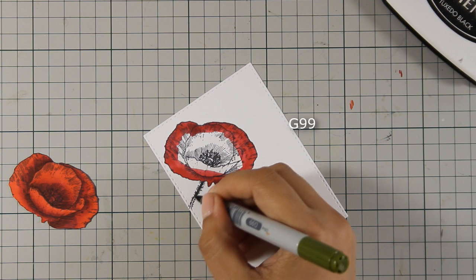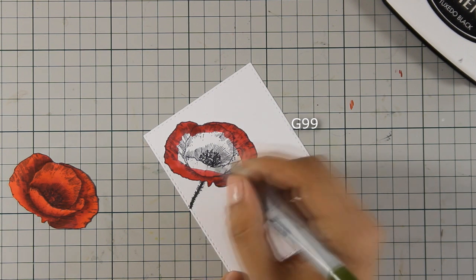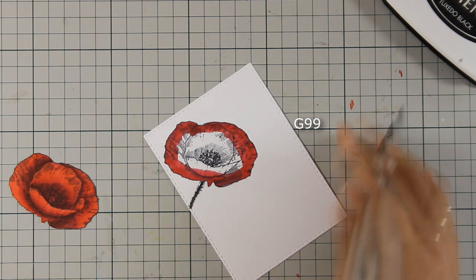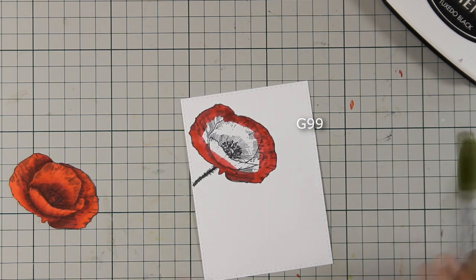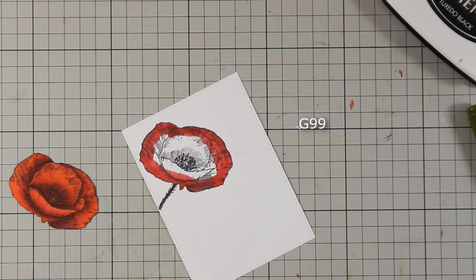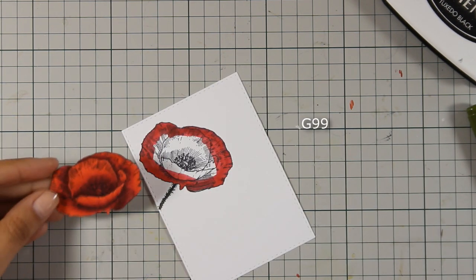I am going to color the stem. No shading there, this is such a small line.